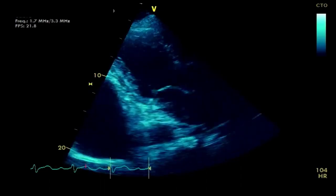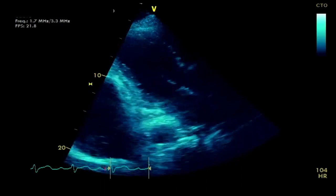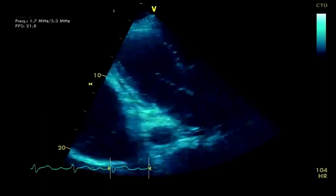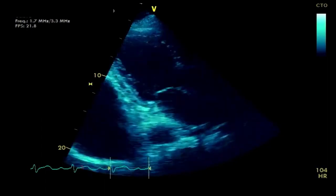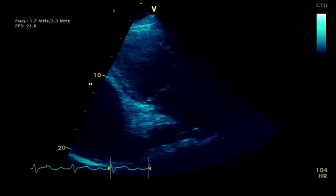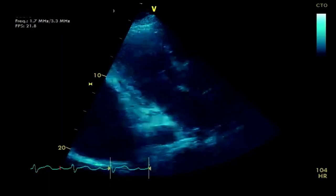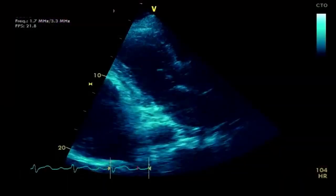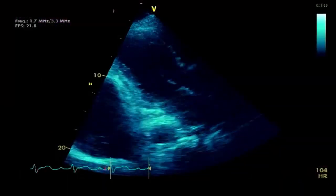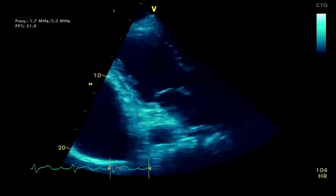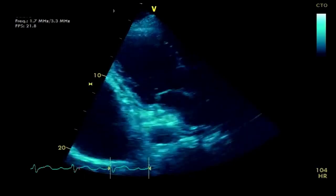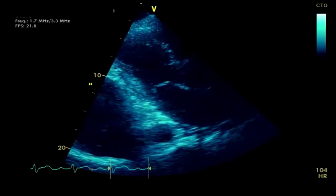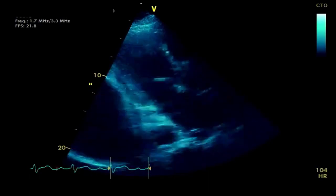So if we take the first measurement that people tend to talk about - one of the first images in a comprehensive study - it's looking at fractional shortening. Fractional shortening is where we measure the LV internal diameter in diastole, then we measure it in systole, take the difference, divide it by the diastolic measurement, and times it by a hundred. This gives you a percentage of the area change. We have a video just showing you how we tend to do this.